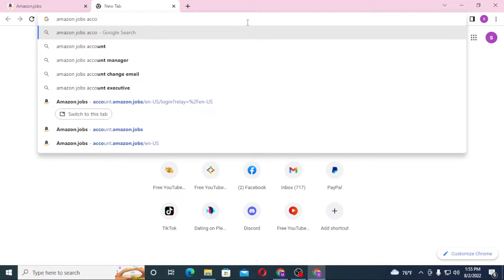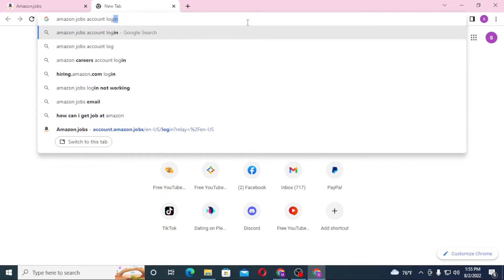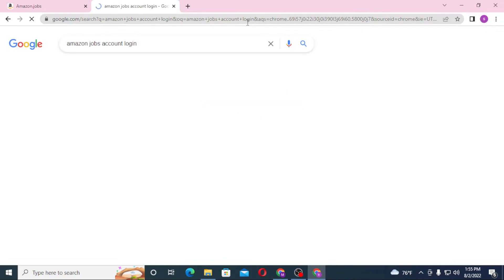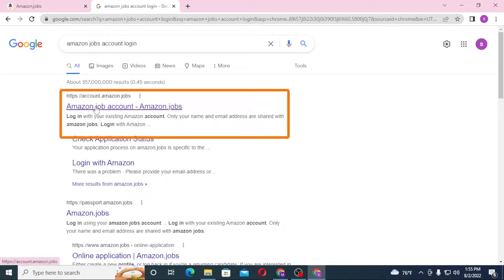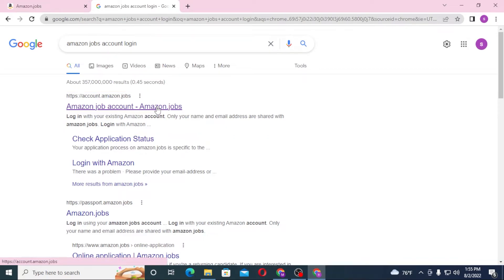On the first result you can see the Amazon Account - Amazon Jobs over here on Google. Click over there.